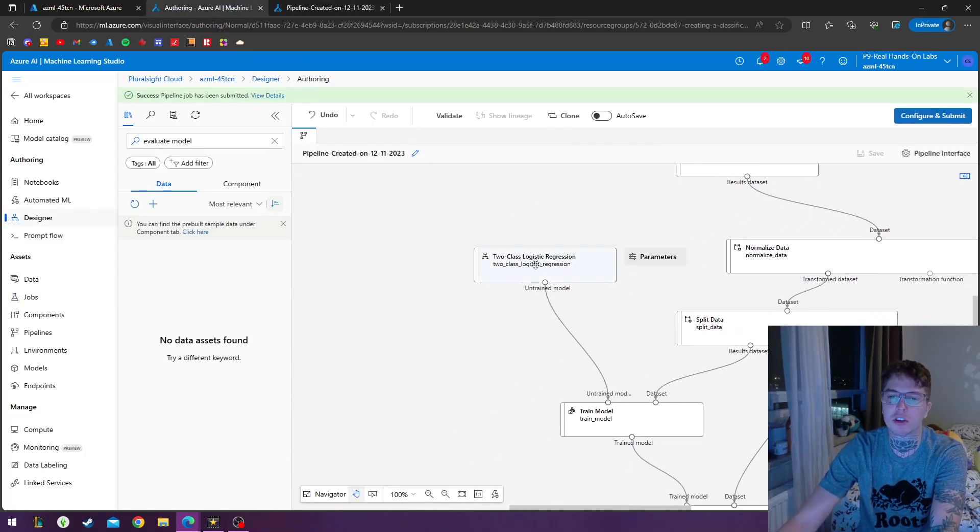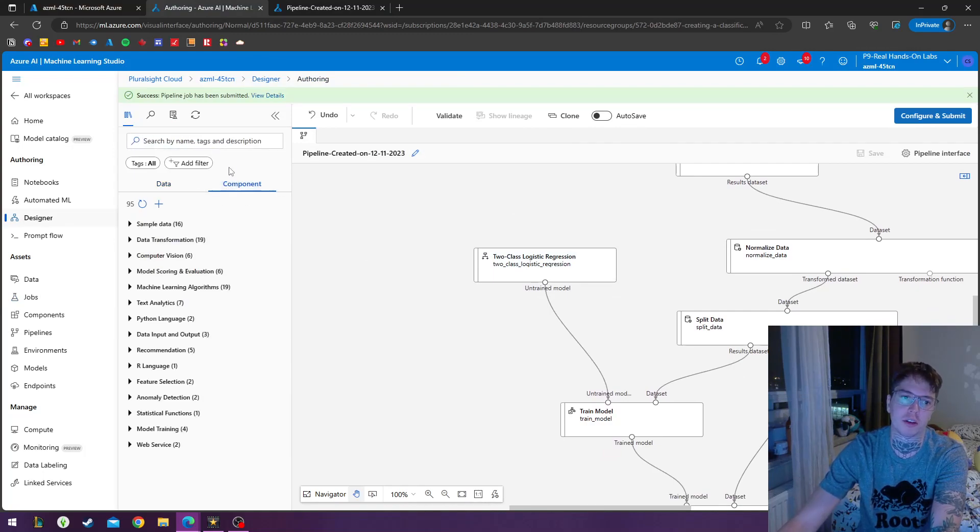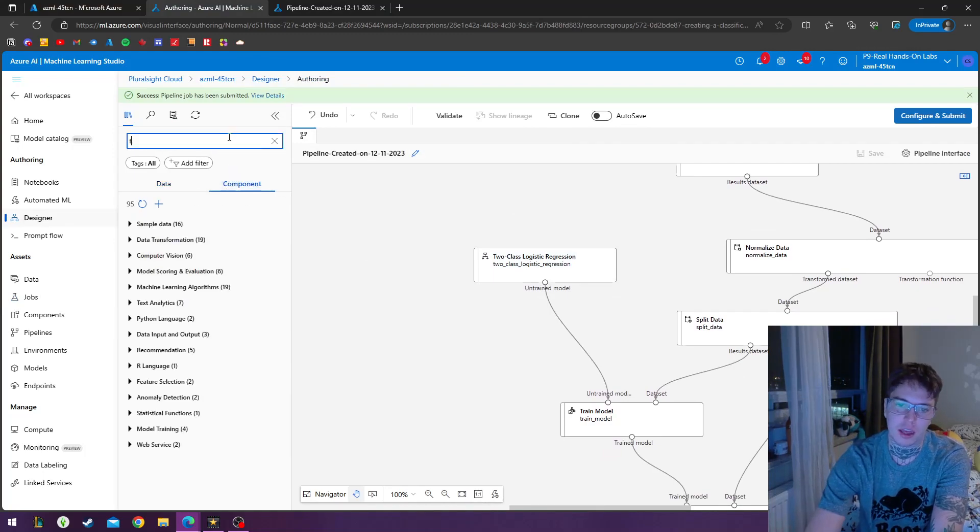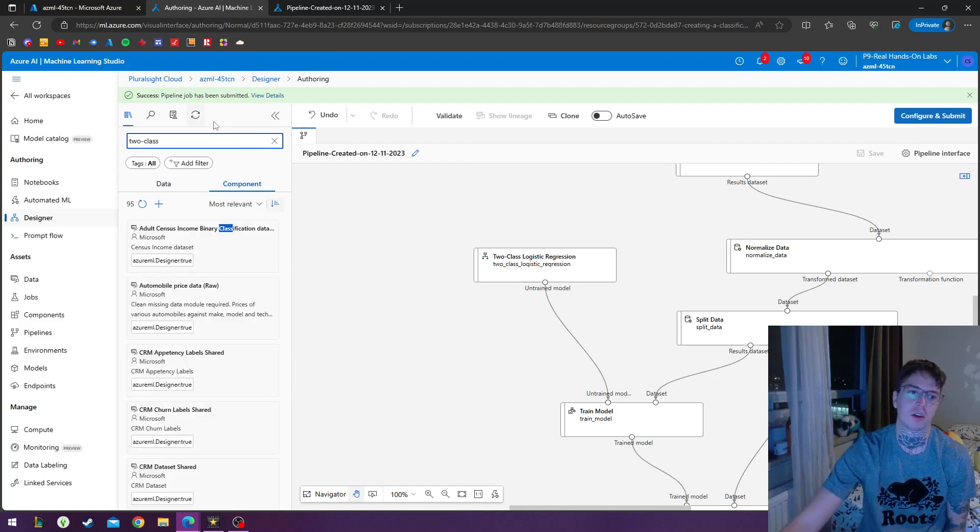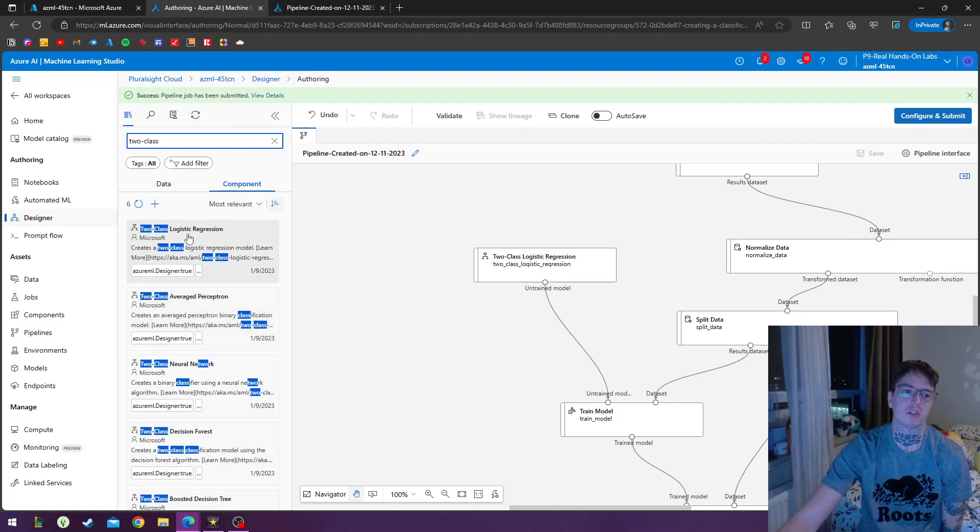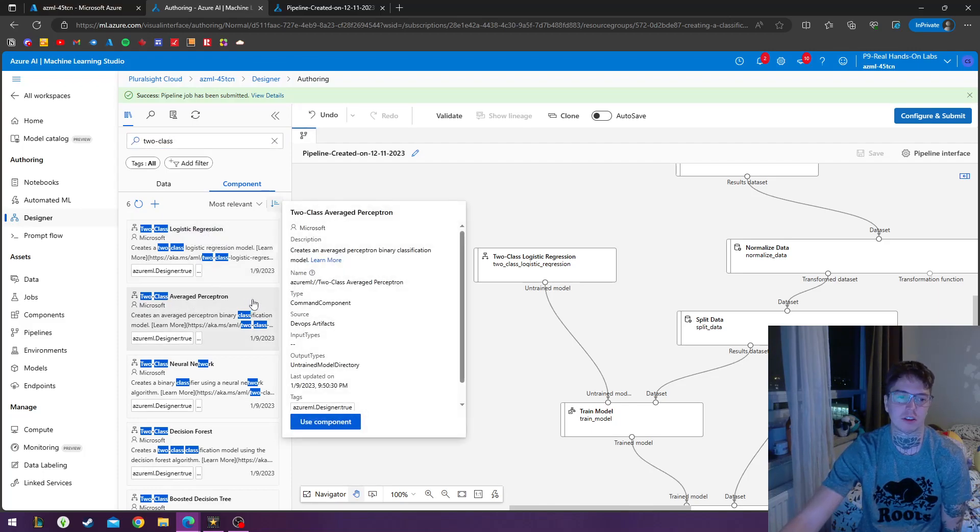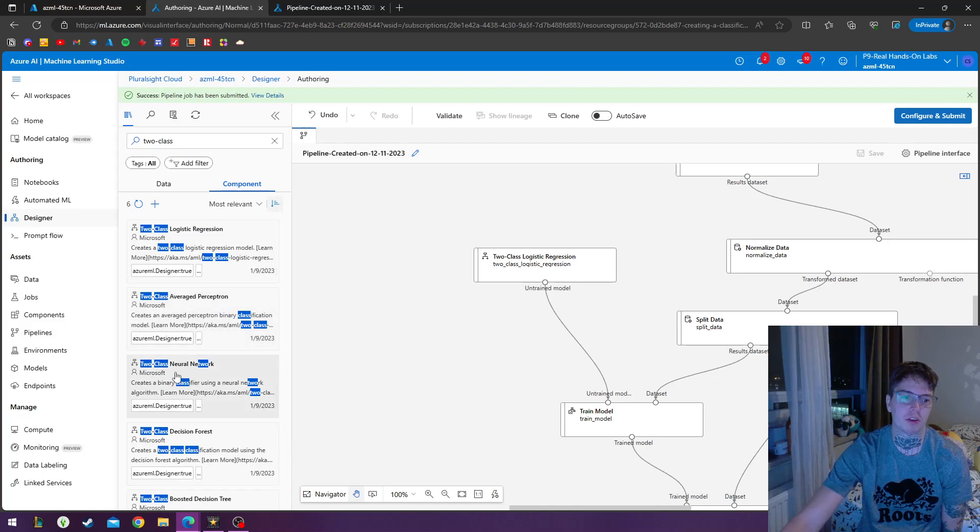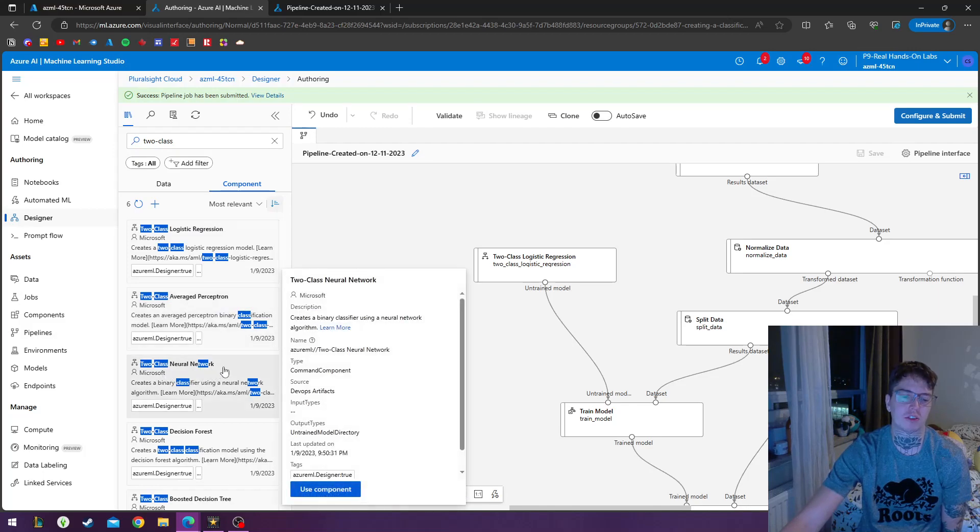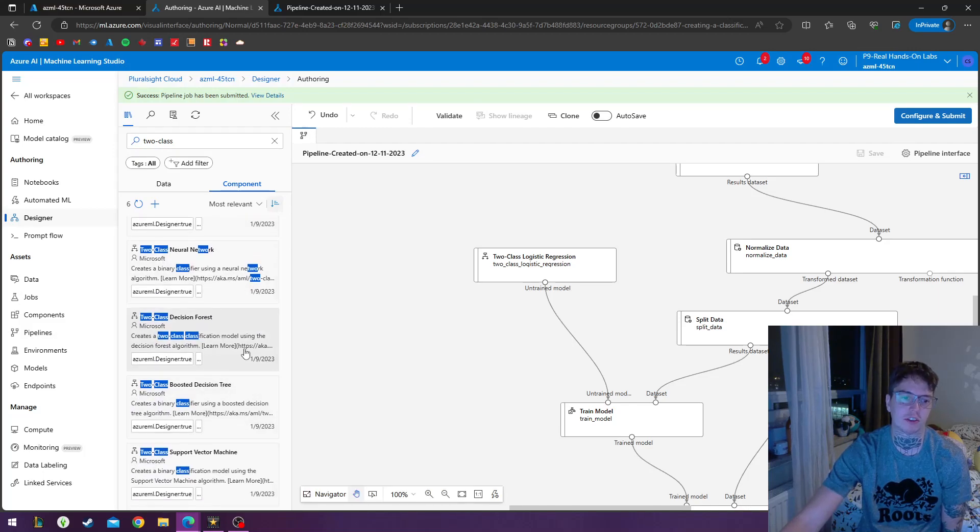So I use the two-class logistic regression model, module. And if I type in two-class here, you can see that we have two-class logistic regression, we have two-class average perceptron, two-class neural network, two-class decision forest. We got a lot of different things of two-class.